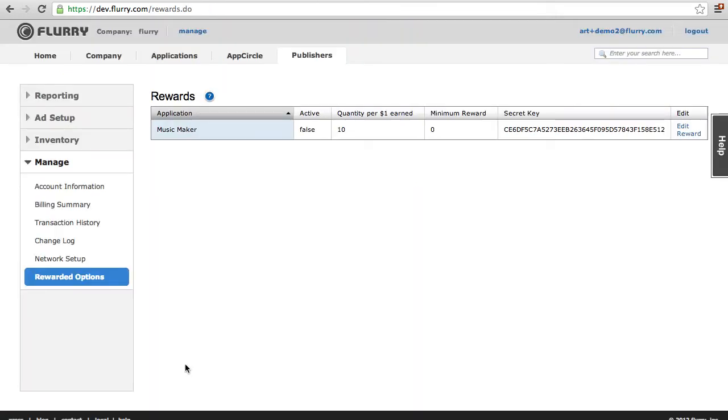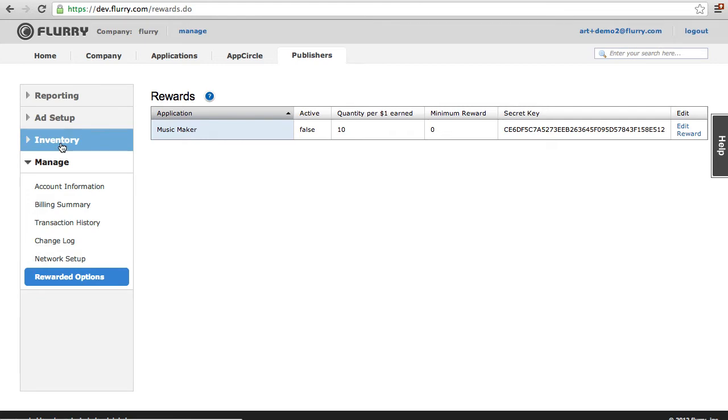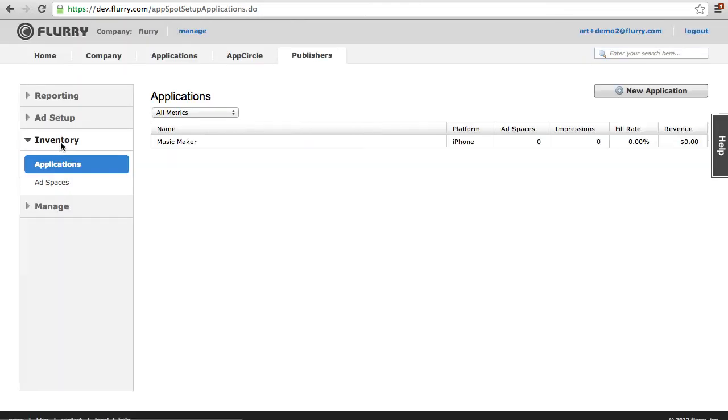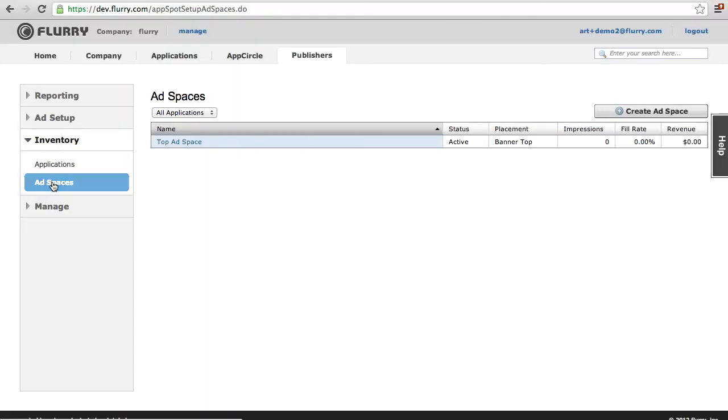Now you need to create your rewarded ad space. To create your ad space, click on the Inventory section along the left sidebar. From here, select Ad Spaces and then the Create Ad Space button located on the top right.